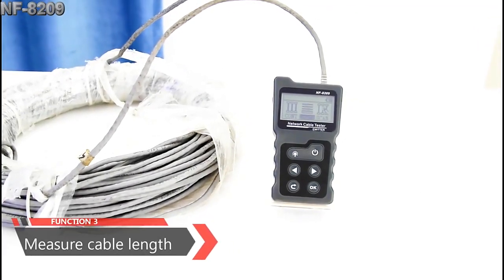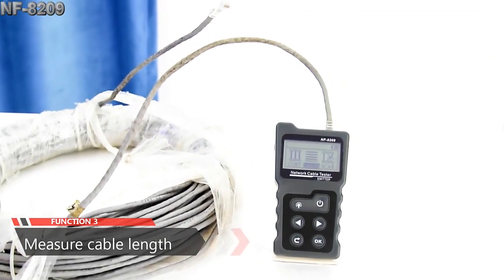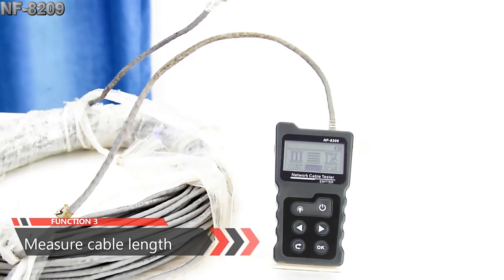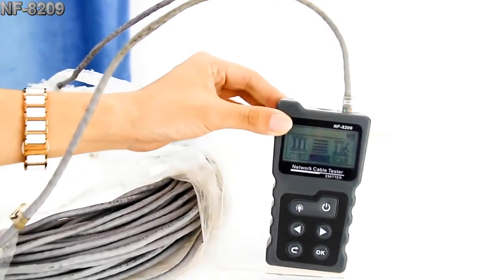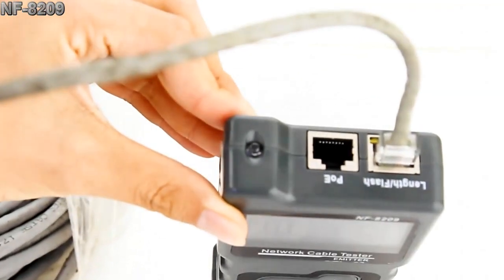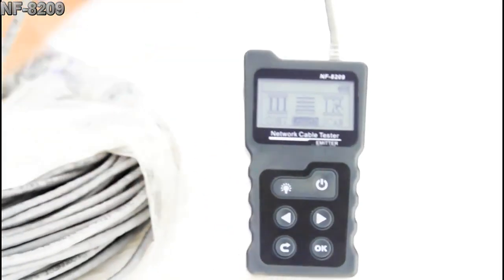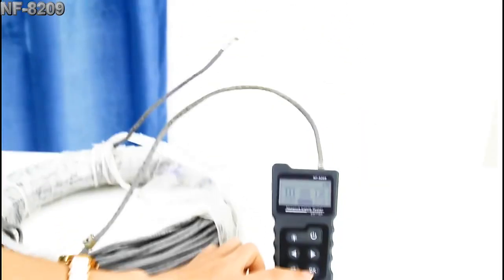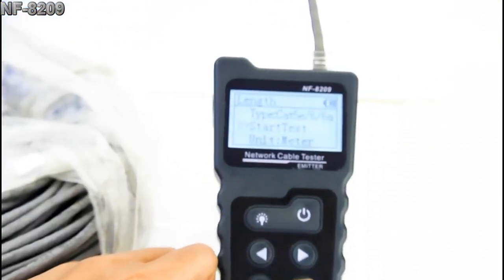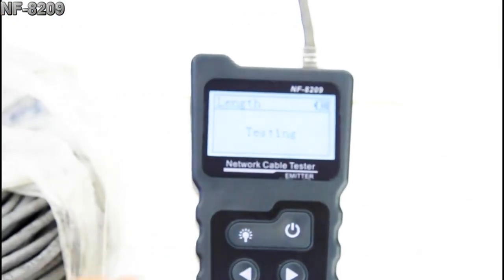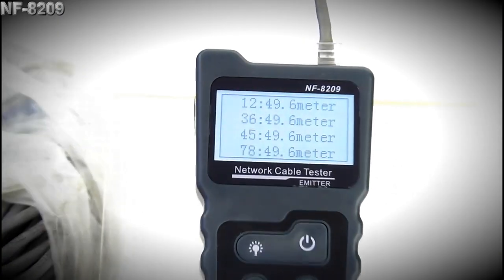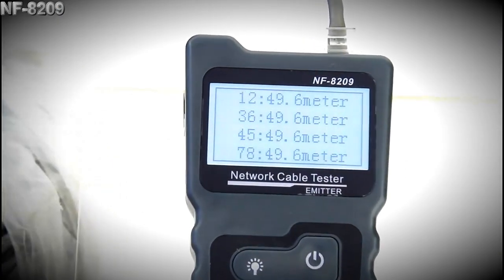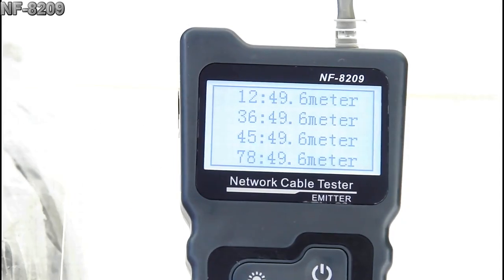This is the 50 meter network cable. We put one end in the length or flash port, and the other end is in the air. And the test will be showing on the screen. We can see it's 49.6 meters.